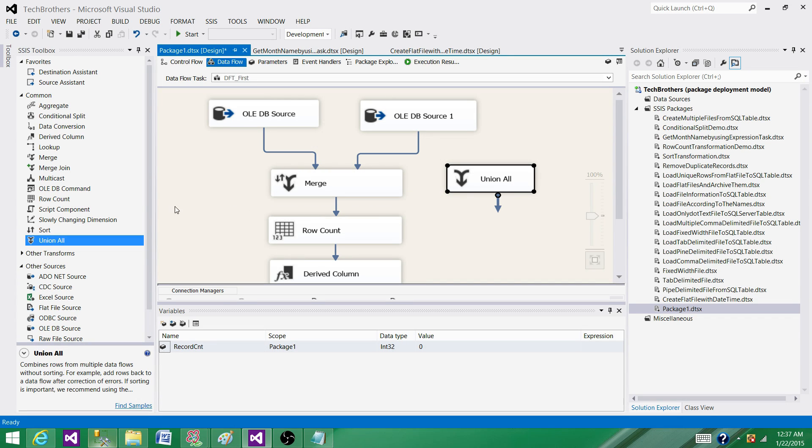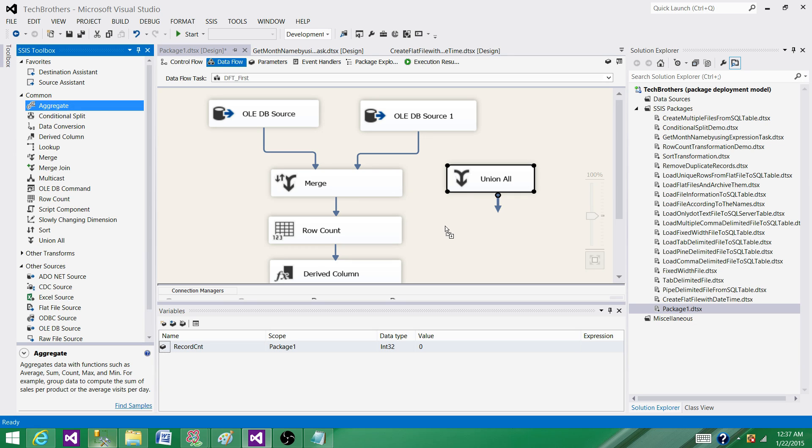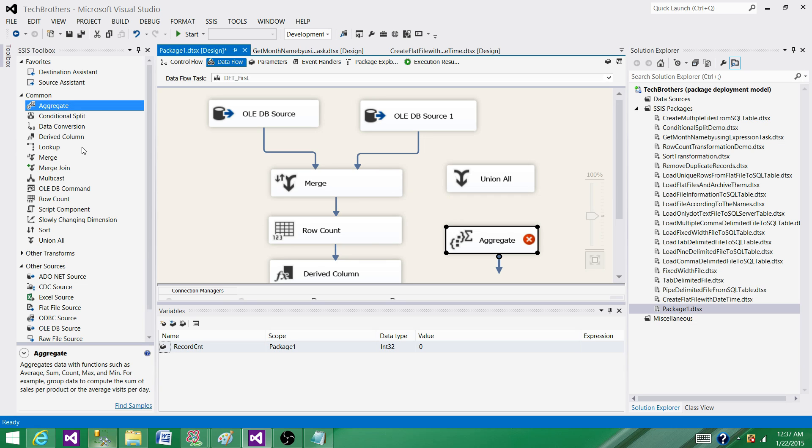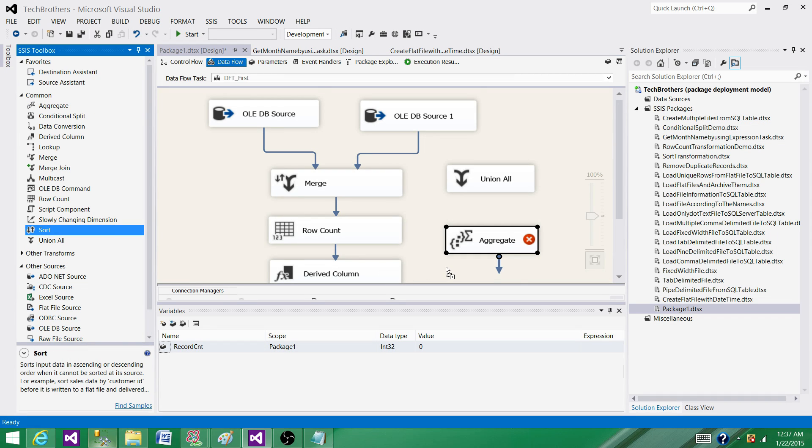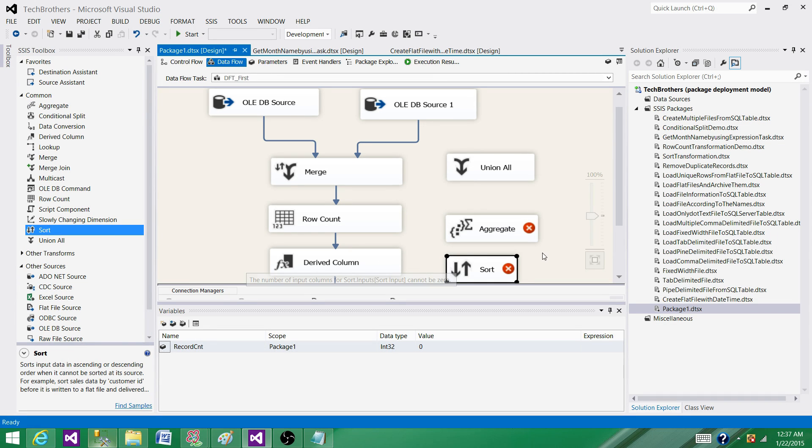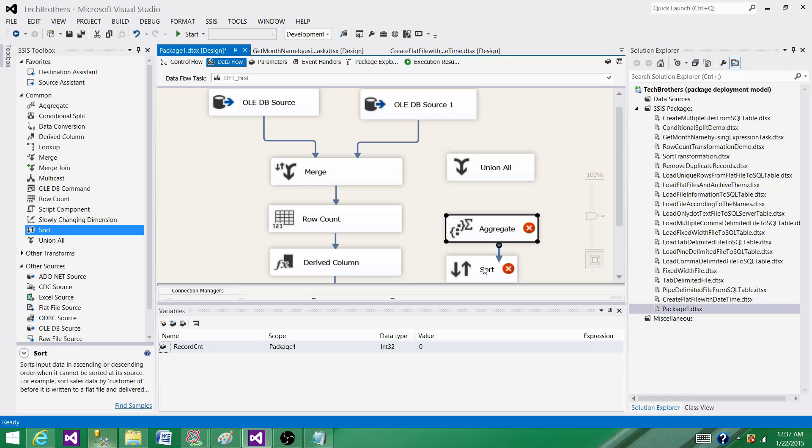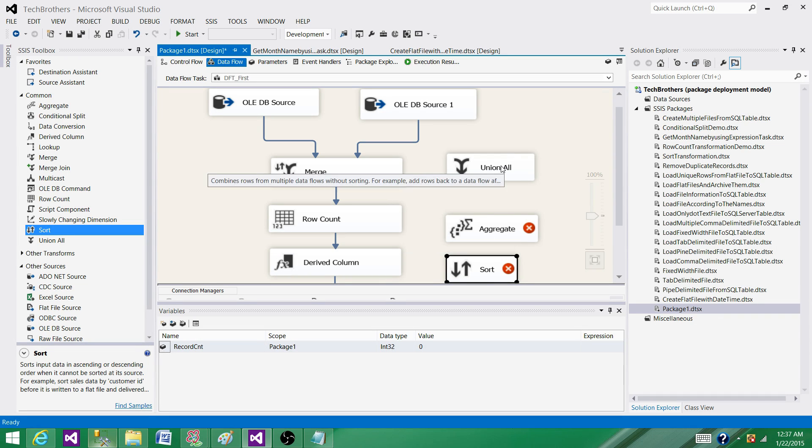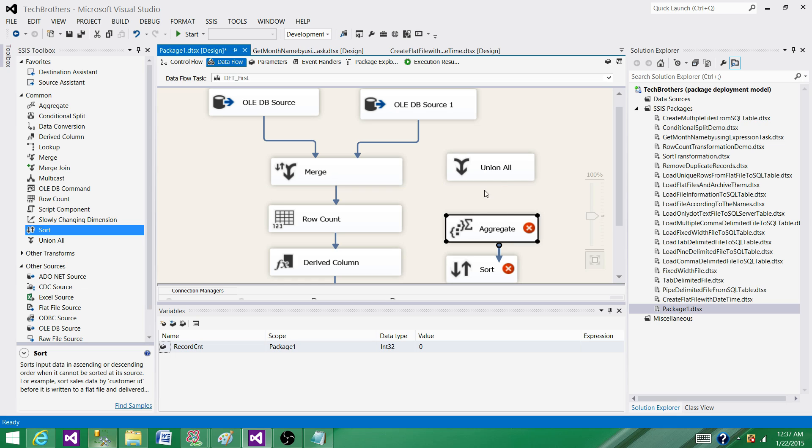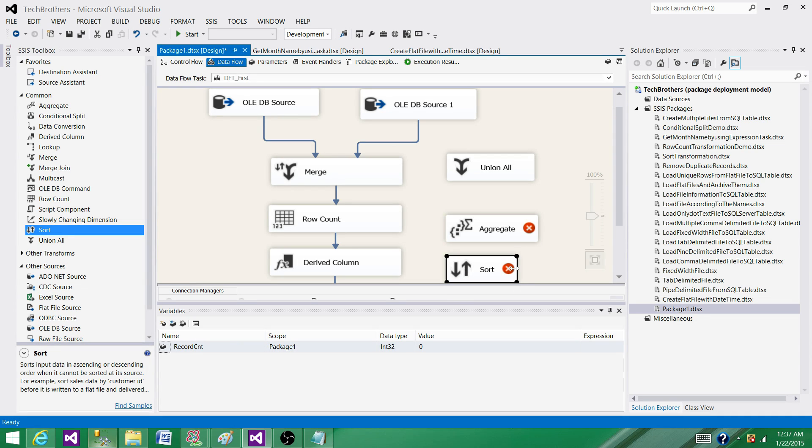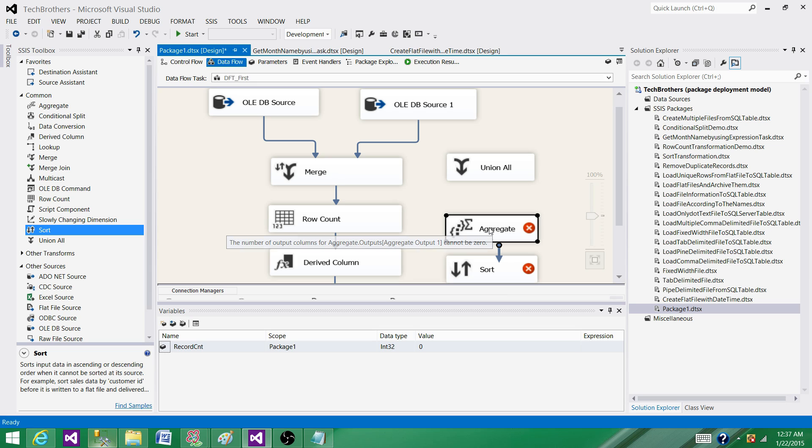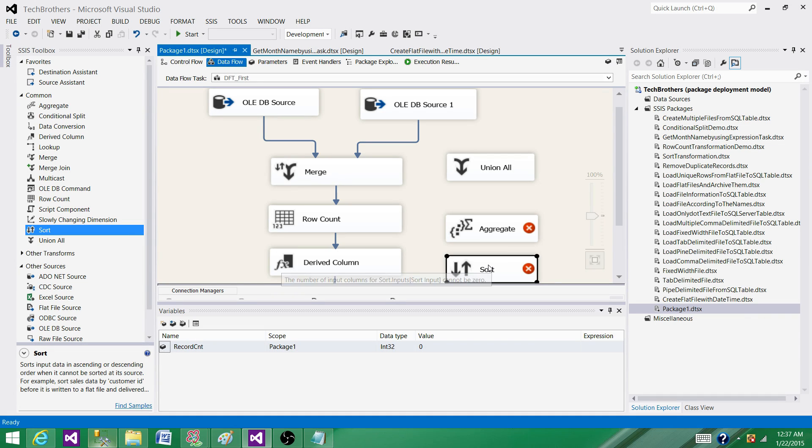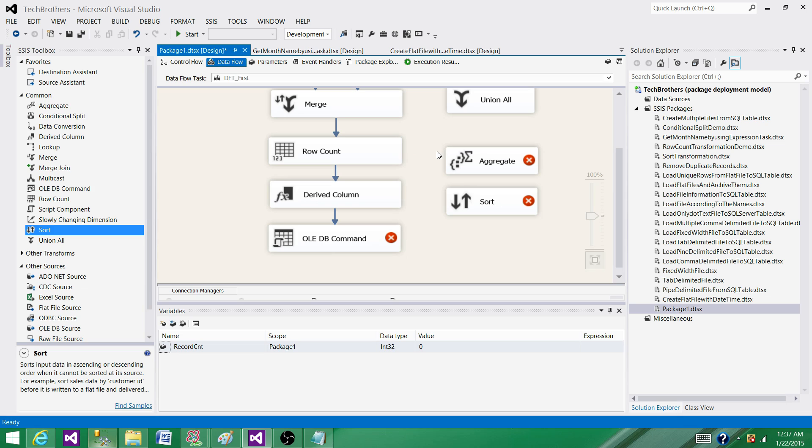That's still okay with Union All, we can live with it. But if you have to use the Aggregate transformation or a Sort transformation to delete all the duplicate records and you want to get only unique records, you can use Aggregate or Sort transformation. What is going to happen? You got all those records, you try to put those records in the memory. With Aggregate or with Sort transformation, you are putting all those records in the memory and then the operation will start.